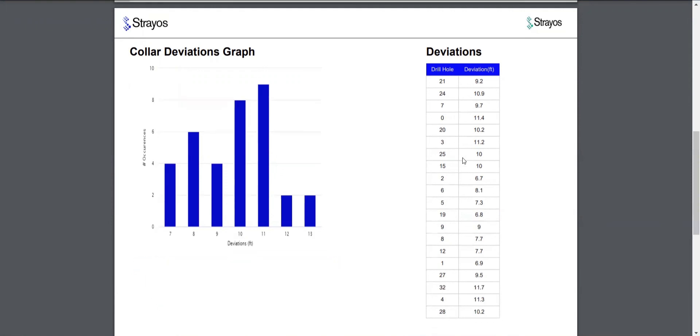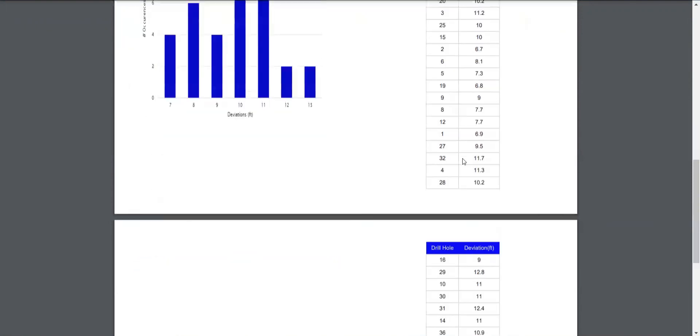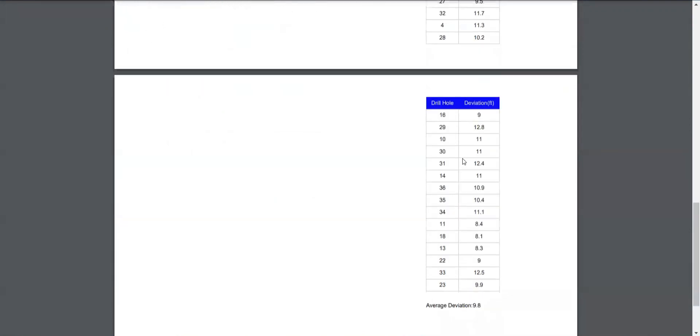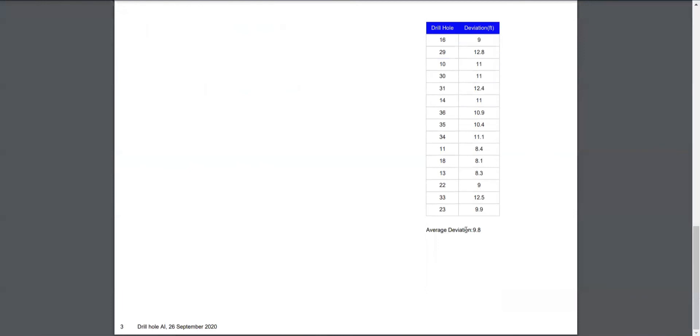And here on the right, we actually see the master table of every hole, its associated deviation, and then the average deviation.